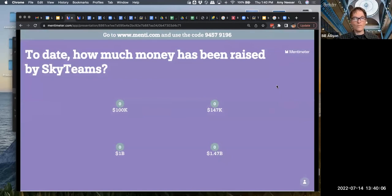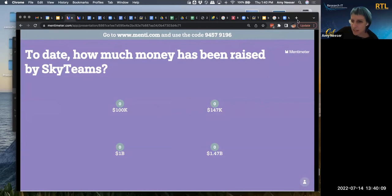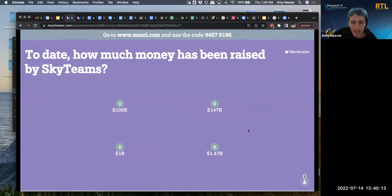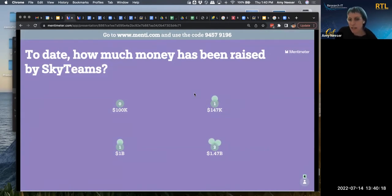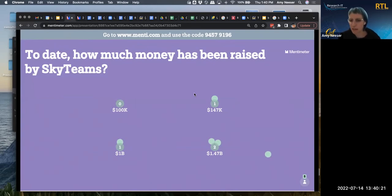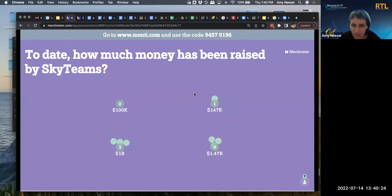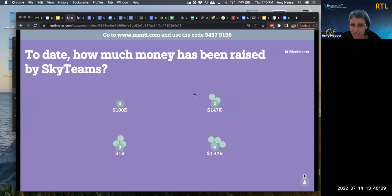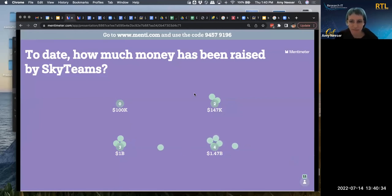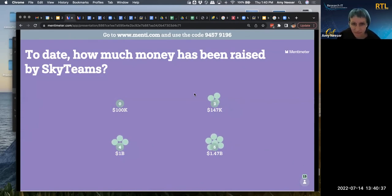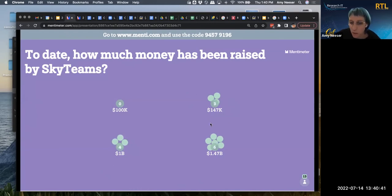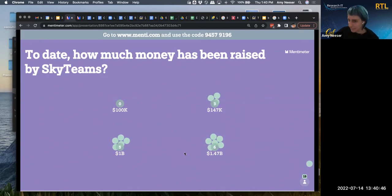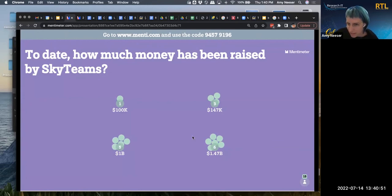And then the last question that I have for you is, to date, how much money has been raised by Sky teams? And maybe after this, if Gordon is still on, Gordon, you could jump back on and tell us about this. But 100,000, 147,000, a billion, or 1.47 billion? Looks like more people are thinking in the billions. Okay. So according to Skydeck's website, where I got this stat, 1.47 billion is the correct answer. Gordon, would you like to tell us a little bit about this?